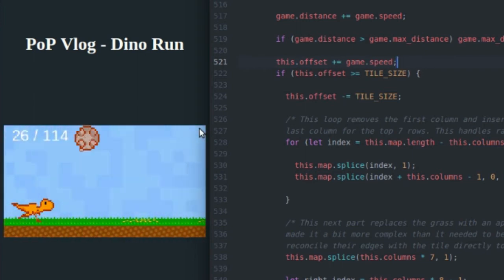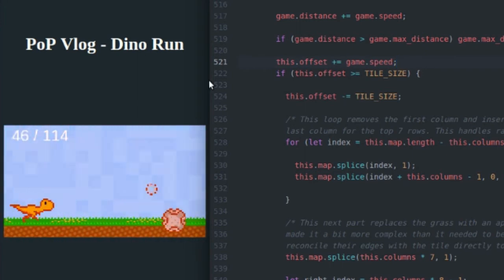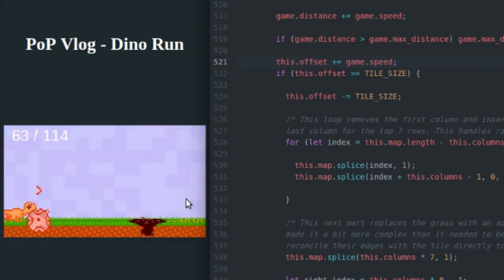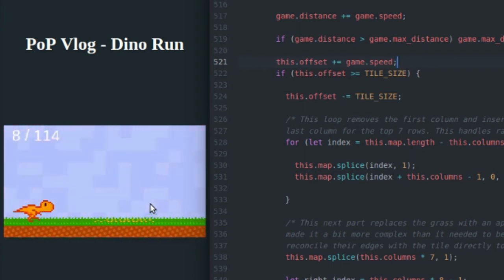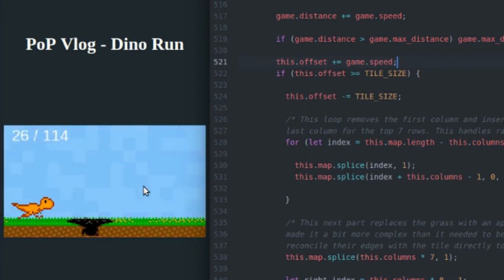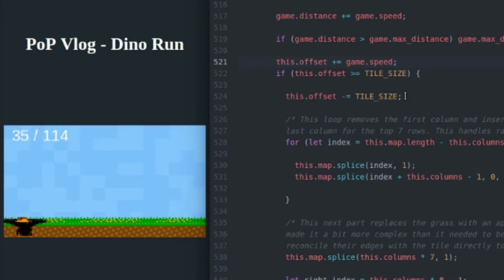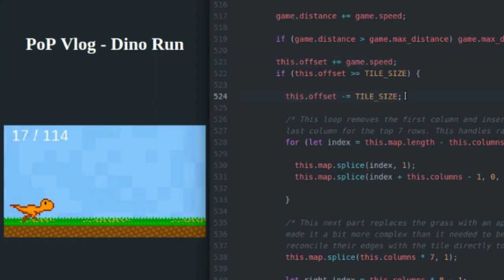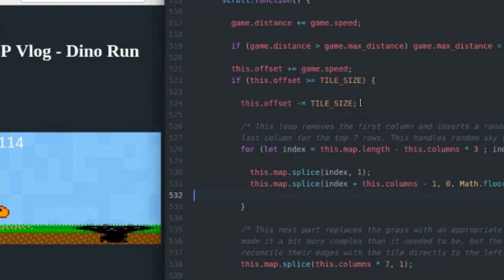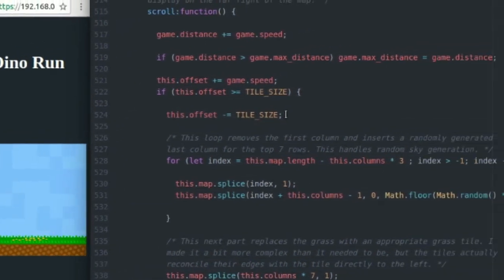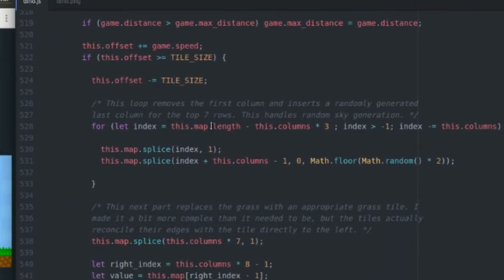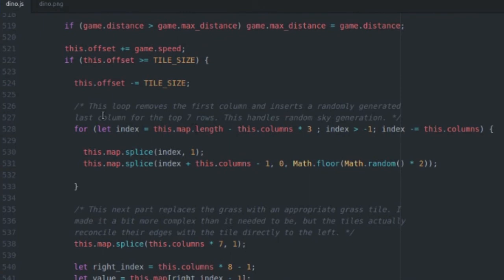And while I'm at it, I'm going to be generating new tile values to keep the background looking nice and random. So that's what all this does. So this over here removes the first column and inserts a randomly generated last column for the top seven rows.